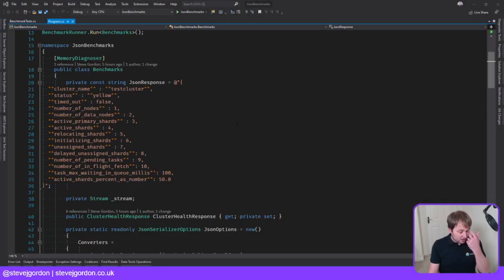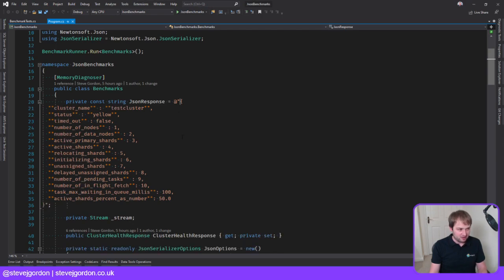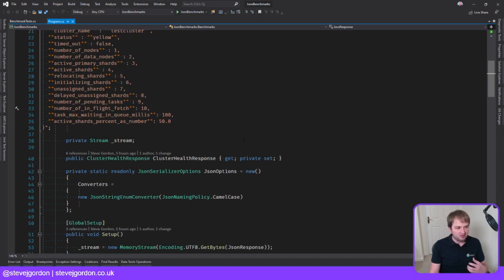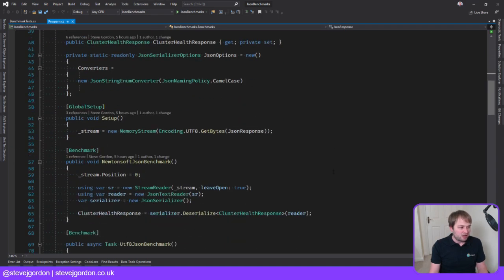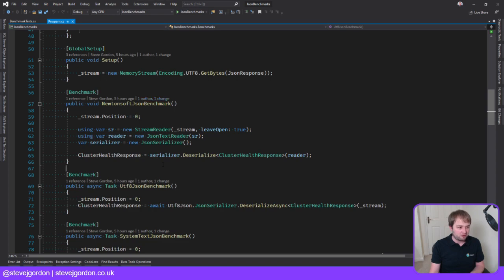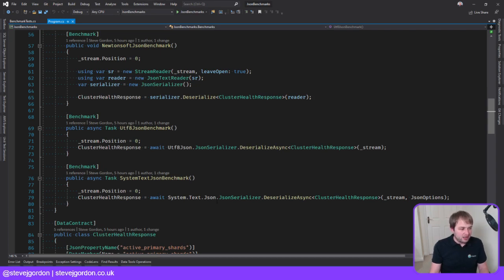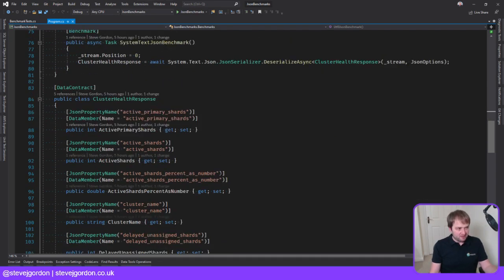We produced this yesterday, which is using Benchmark.NET to run a number of benchmarks. We're basically saying this is our input JSON that we're going to be deserializing from, and then in each of our benchmark methods we're doing deserialization using different libraries: Newtonsoft.Json, Utf8Json, and System.Text.Json. Those are the three we're looking at.